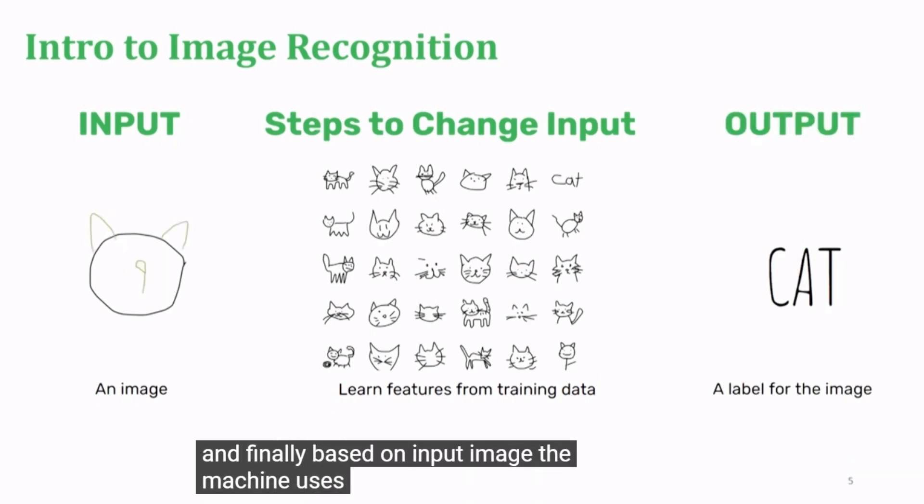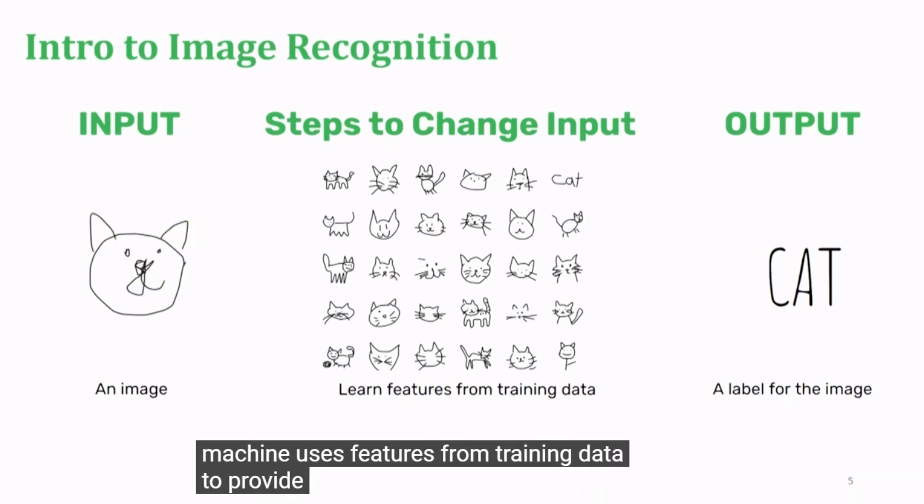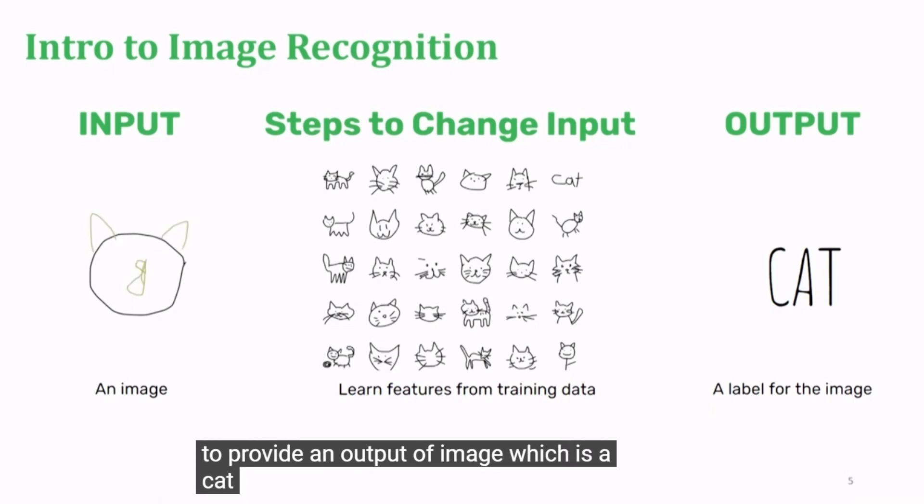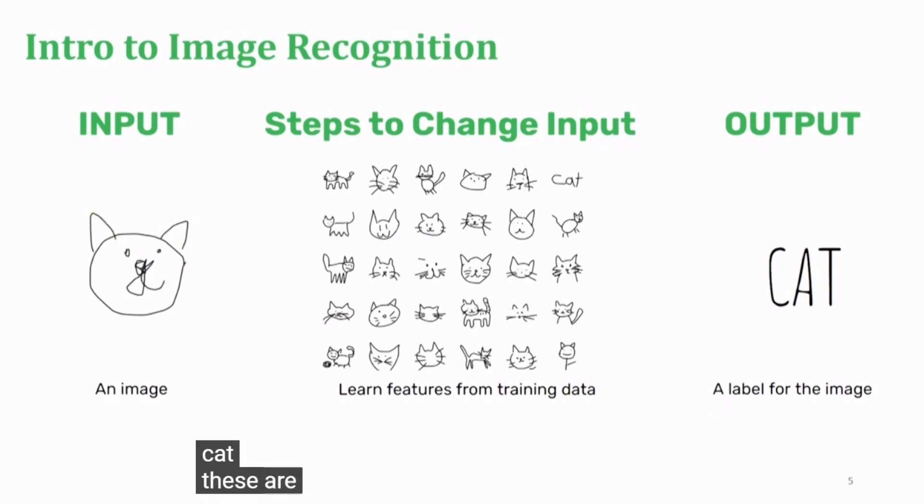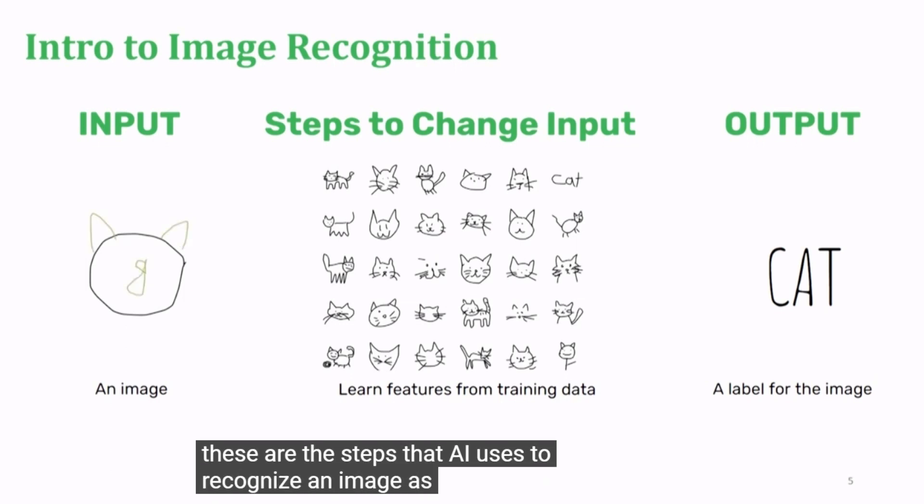The machine uses features from training data to provide an output of image which is a cat. These are the steps that AI uses to recognize an image as input.